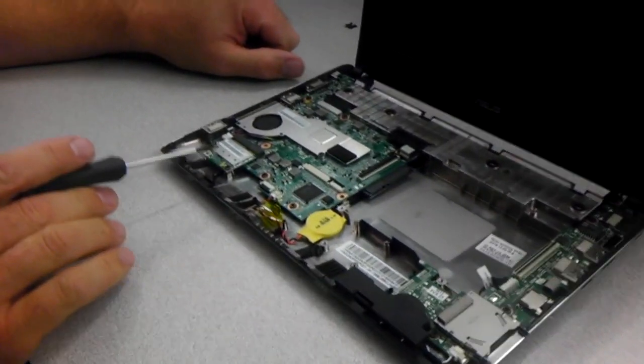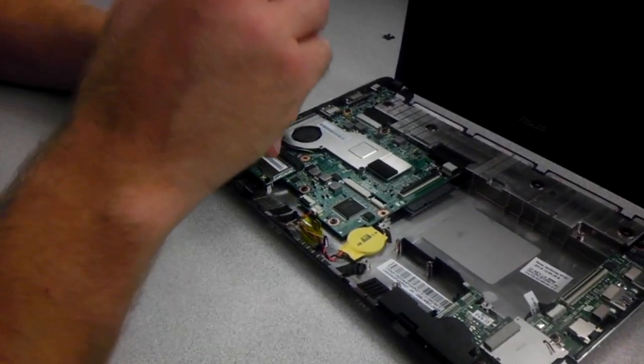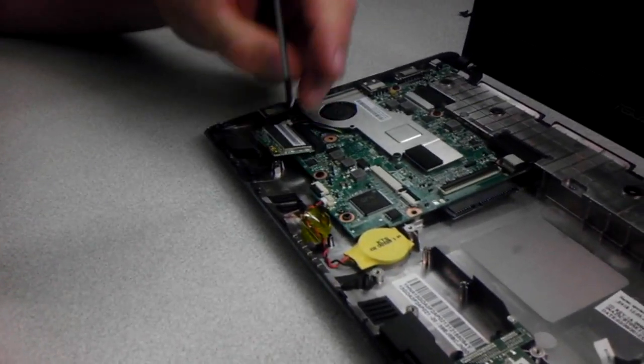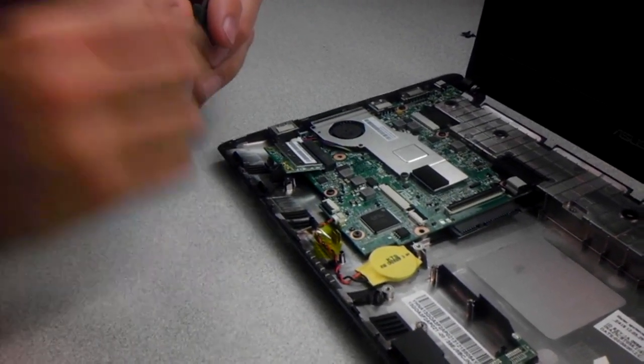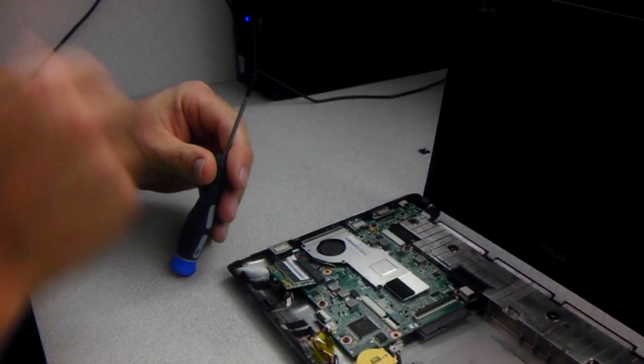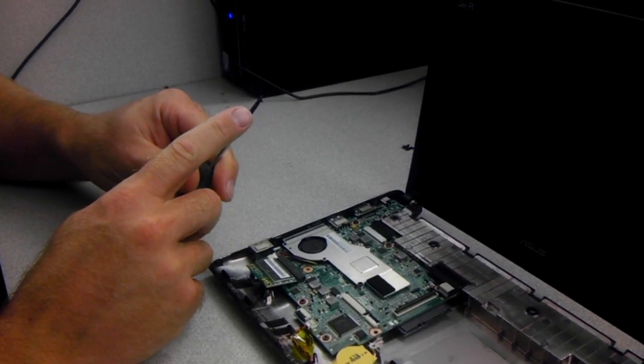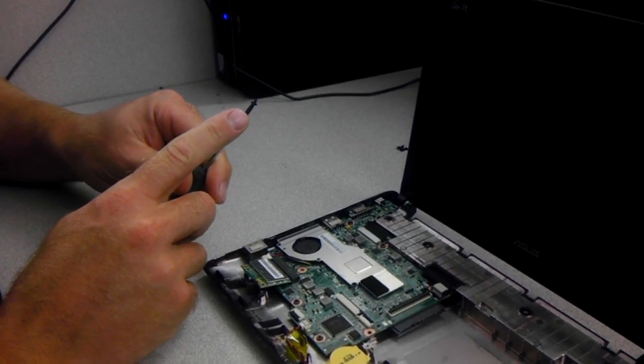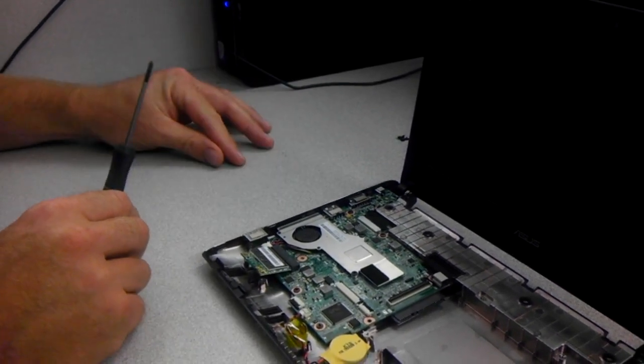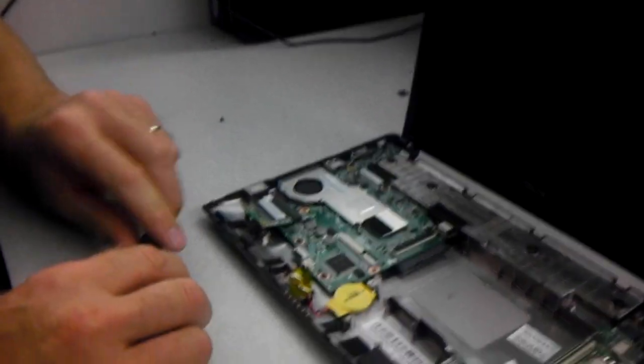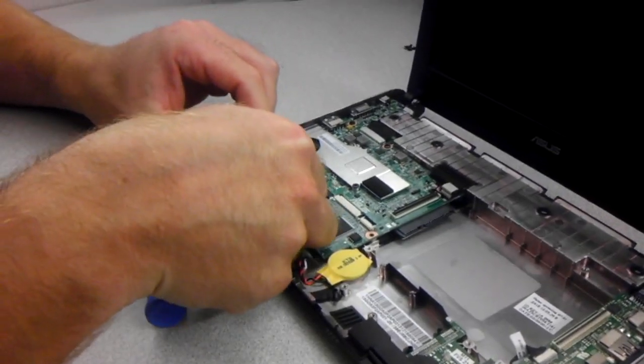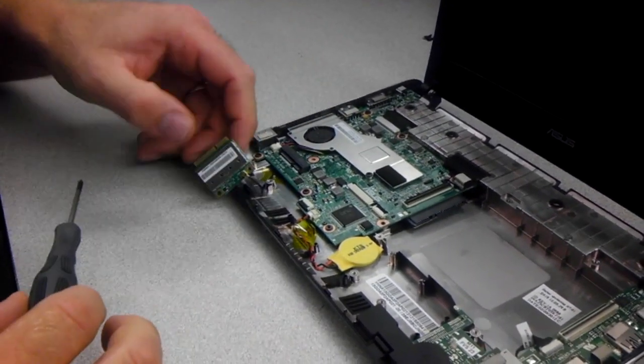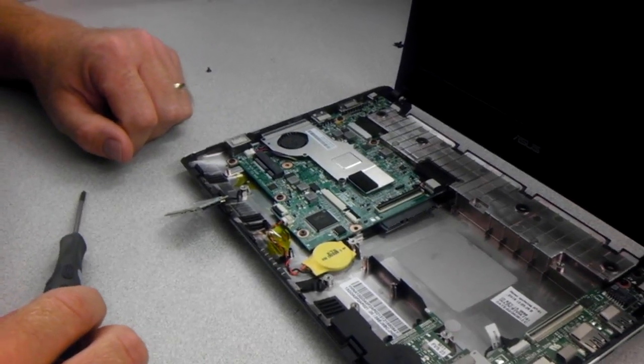So the next step is taking out the wireless card. So there's one screw here. Now keep in mind, when you take these screws out, if it were me, I would separate them because they're all different lengths. You want to make sure you put the right length screw back in the right hole, otherwise something's not going to hold tight. So what I just do is I pop the wireless card out and I just flip it back like that for now.